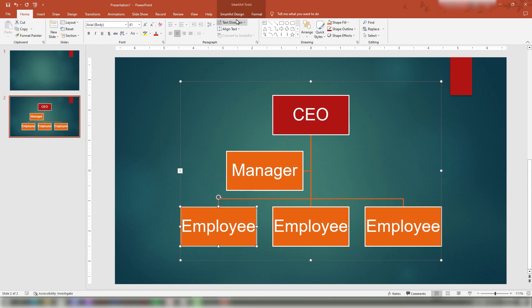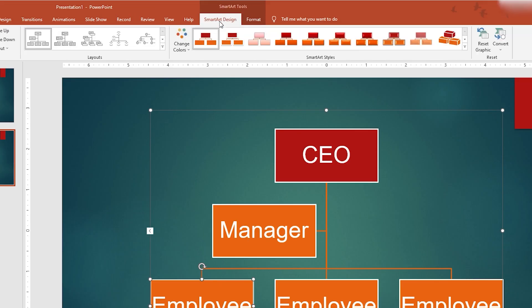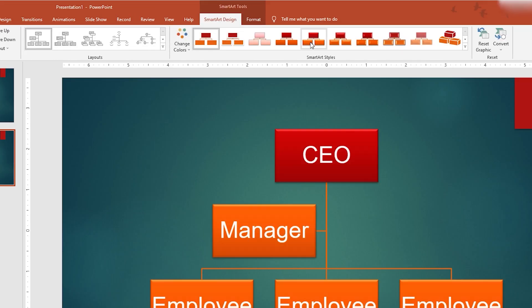Next, let's change the SmartArt style in your PowerPoint. Go to the Design tab on your PowerPoint SmartArt and look for the SmartArt Styles group. Select the particular SmartArt style you want for your diagram.